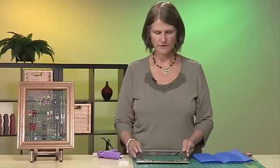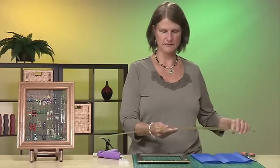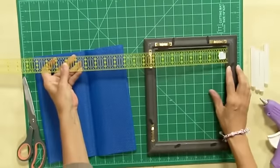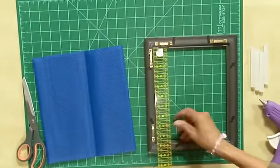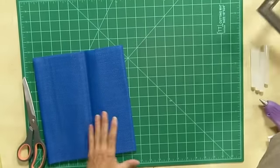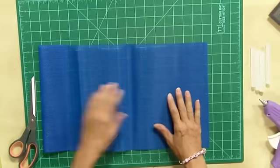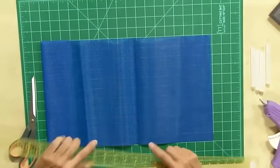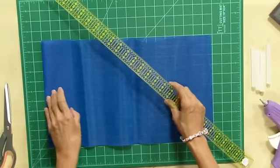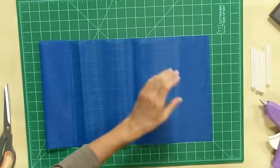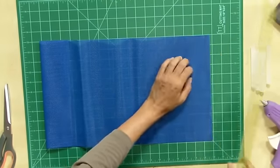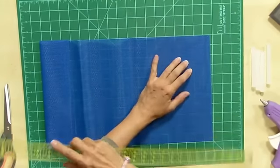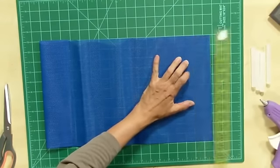The first thing I'm going to do is take the frame and usually these are all standard size but just for the fun of it we're going to go ahead and measure the opening which is 8 by 10 inches. So I'm going to go ahead and take my mesh and I'm going to measure it 8 by 10. Now with the mat here it's really nice because I can just cut across once I find my measurement.